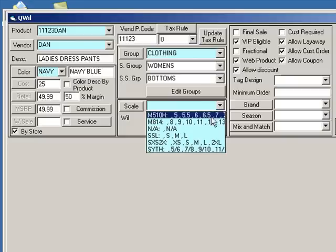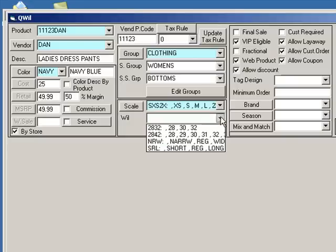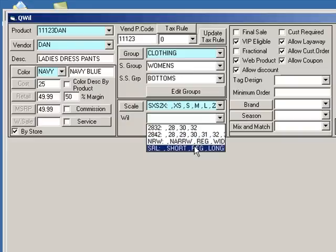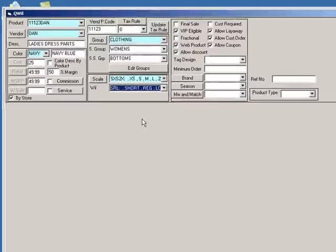Choose a size scale for your product. If you like, you can also choose a will, which stands for width and seam length. In this case, our pants come in three lengths: short, regular, and long.